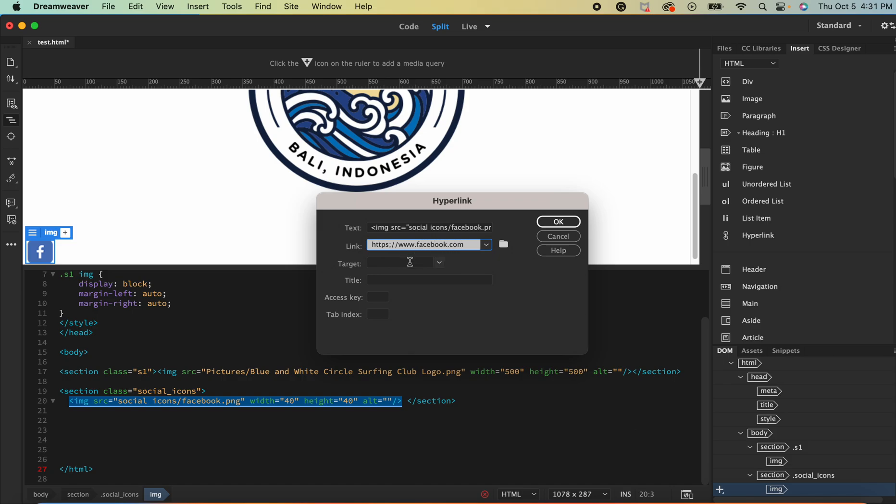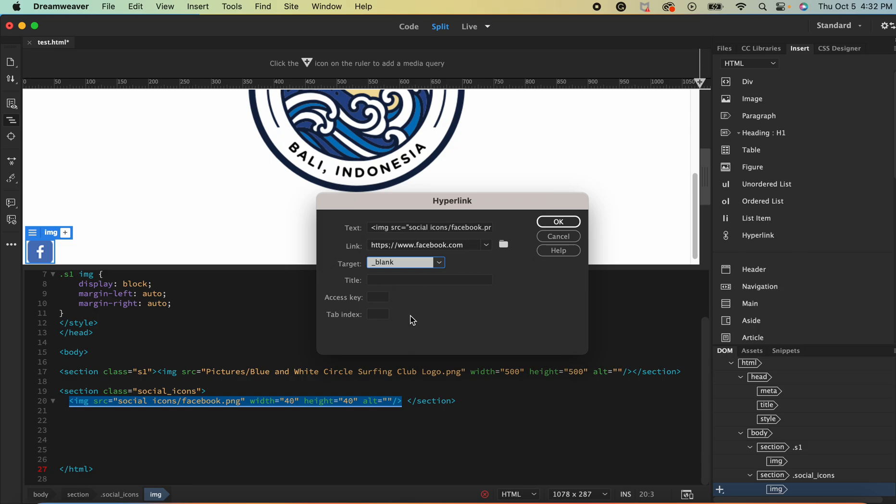So facebook.com and then the target we're going to go underscore blank and the reason for that is when you use this code it actually makes it so that the link that you've chosen over the image shows up in another tab so you don't have to worry about them leaving your page and not coming back.